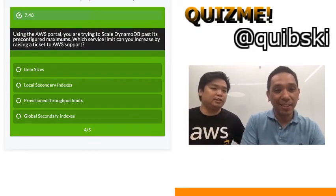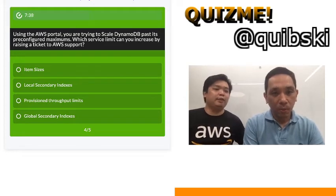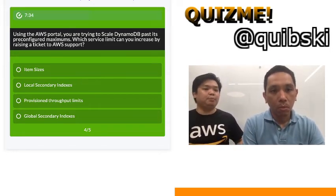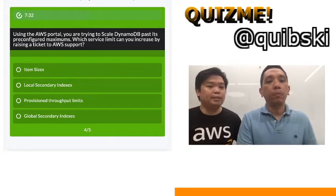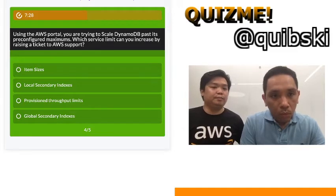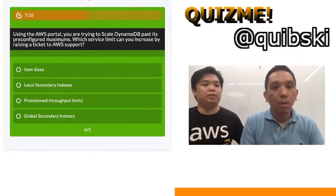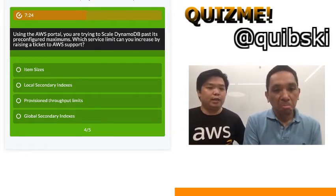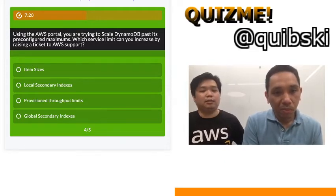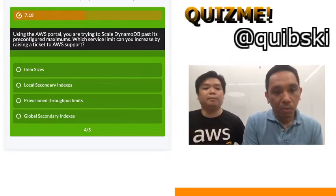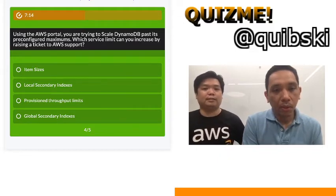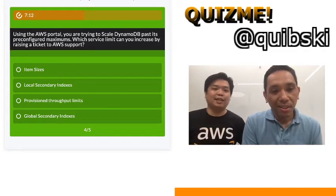Our fourth question: using the AWS portal, you are trying to scale DynamoDB past its pre-configured maximums. Which service limit can you increase by raising a ticket to AWS support? Option 1: item size. Option 2: local secondary index. Option 3: provisioned throughput limits. Option 4: global secondary indexes.